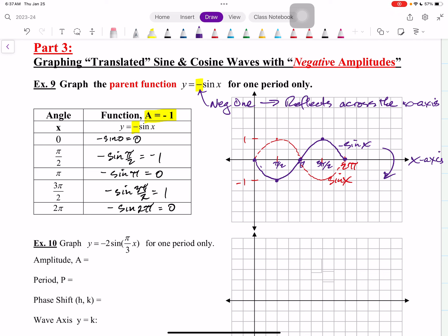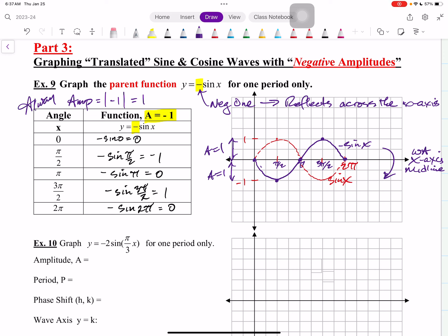So now we know what a negative amplitude does. When you have a negative coefficient, the amplitude is found by taking the absolute value of that coefficient. The absolute value of negative 1 is 1, so we go up 1 and down 1. The amplitude is not negative 1, it's 1. Always take the absolute value of that number to get the amplitude, because the amplitude is always a positive number — it is a distance.